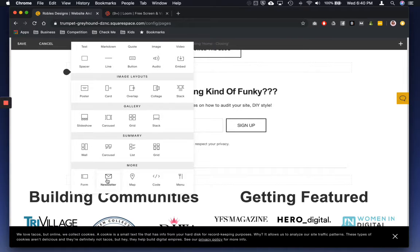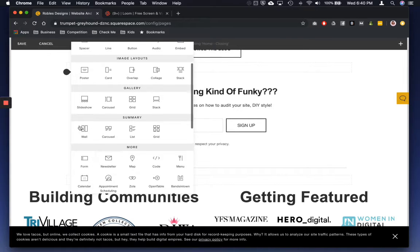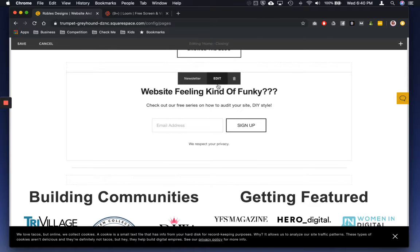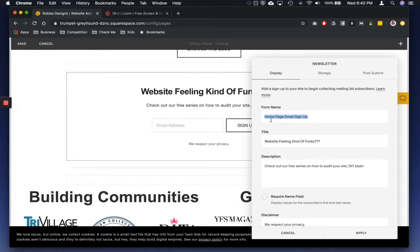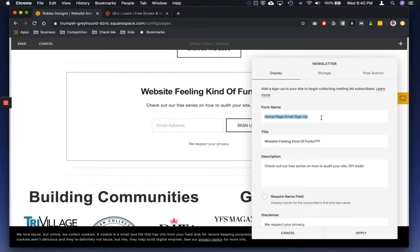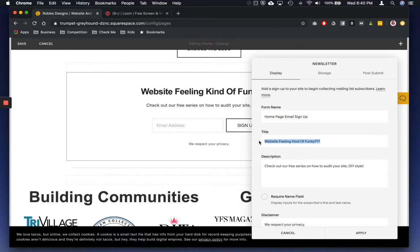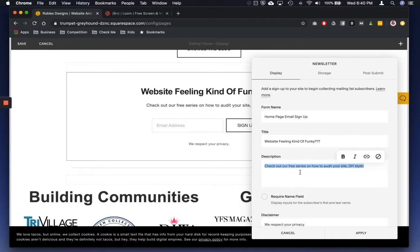A newsletter element. And then when you open it up, make sure that you name your form correctly so that in case you need to find it for some reason on the back end or style it, you know what the name of it is. Title, which is this, and then a description. So what exactly am I getting?